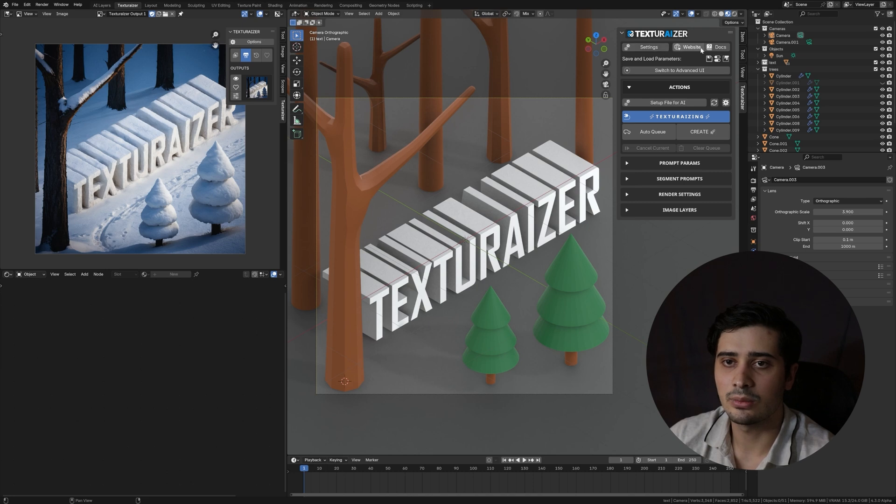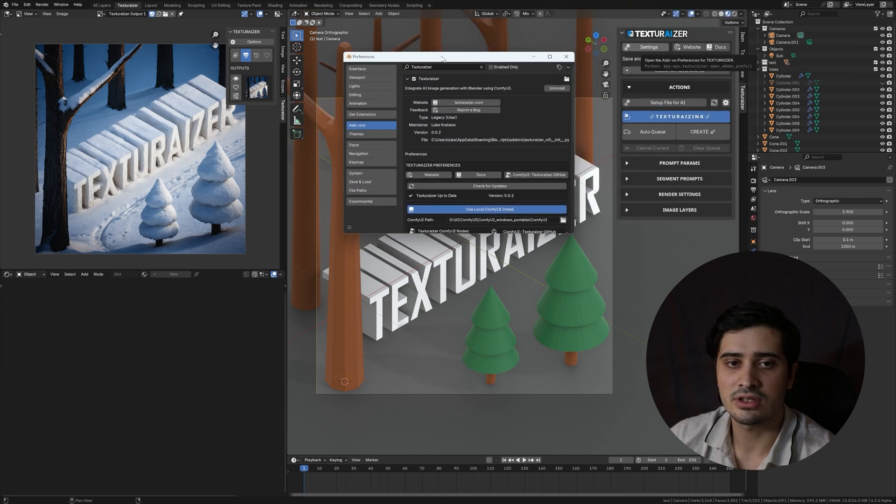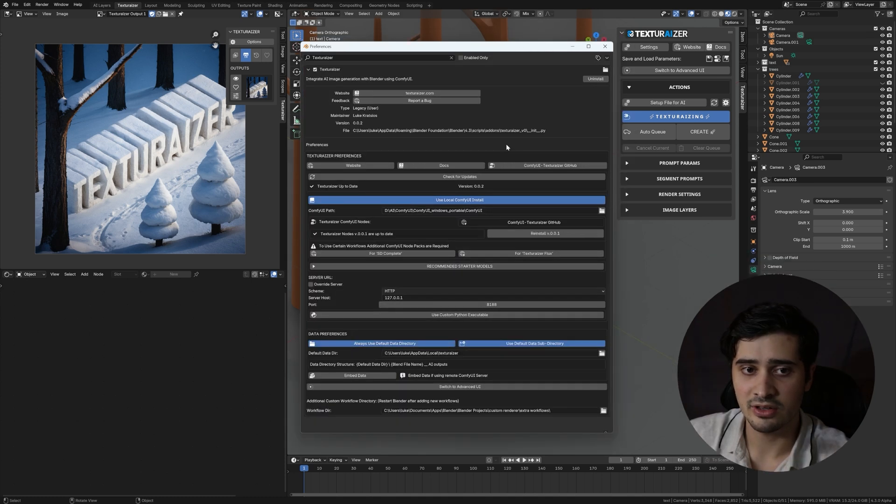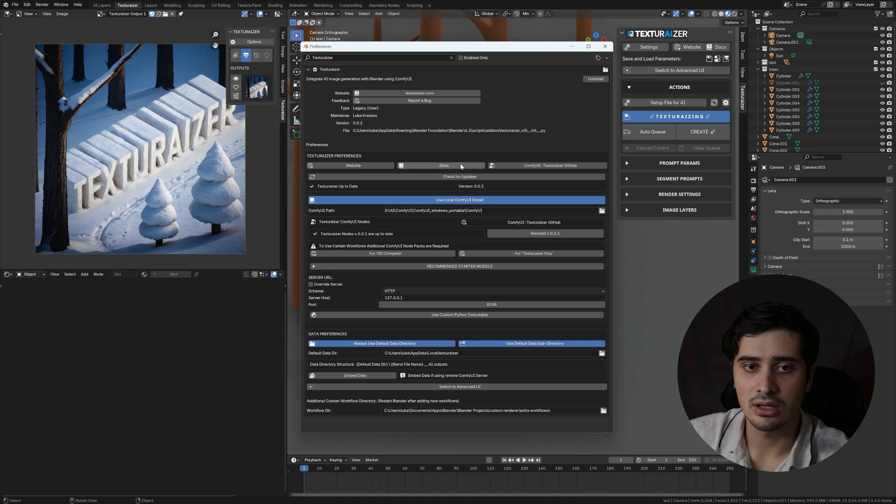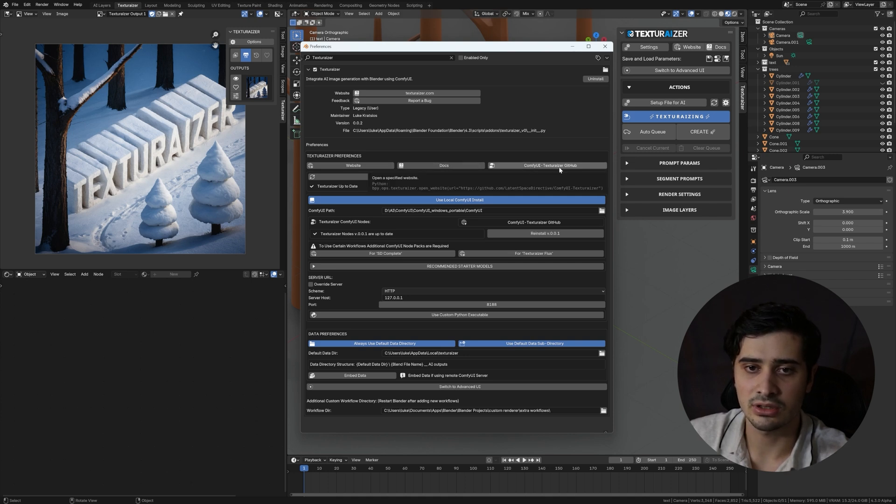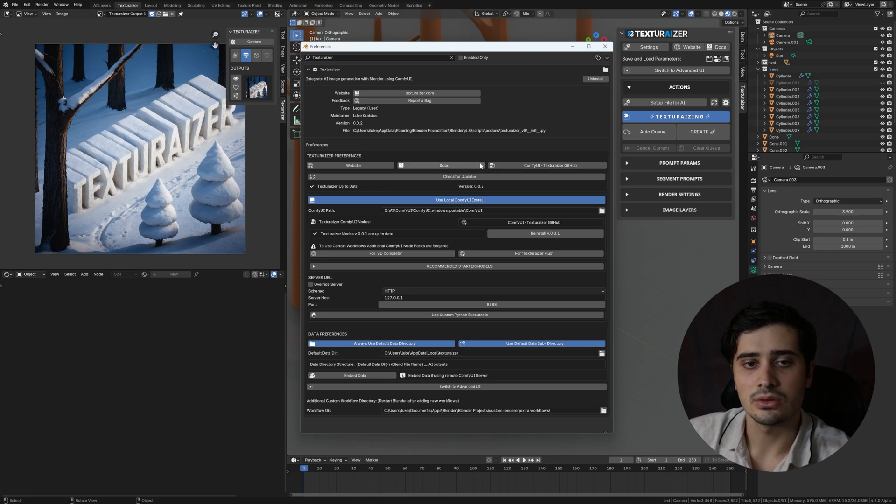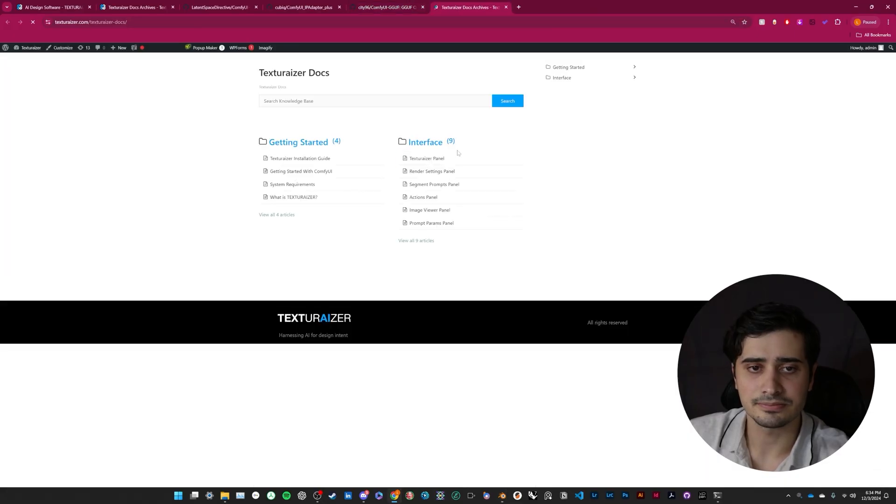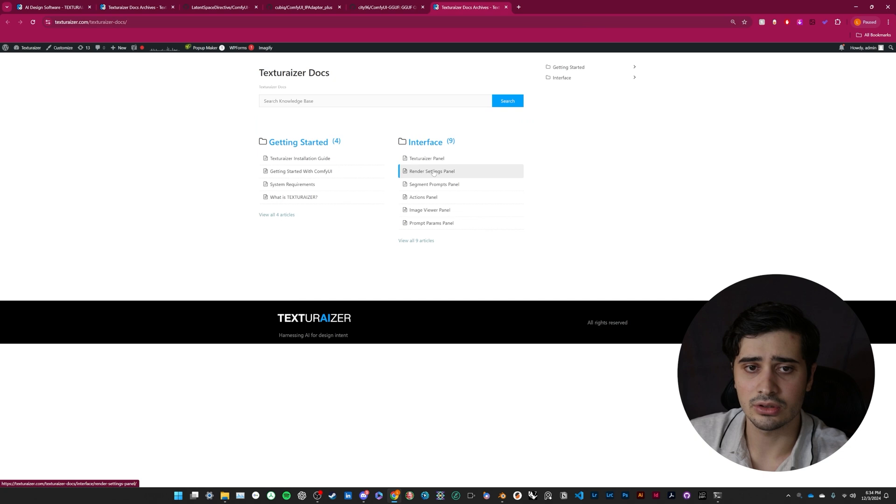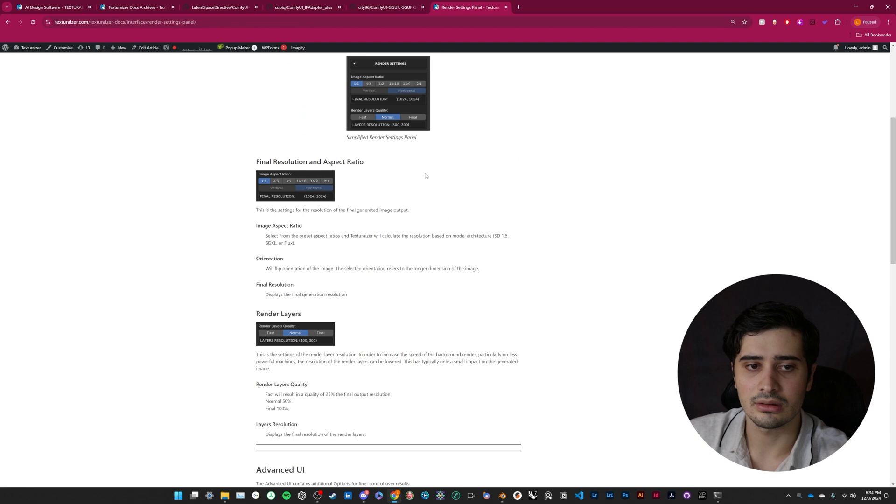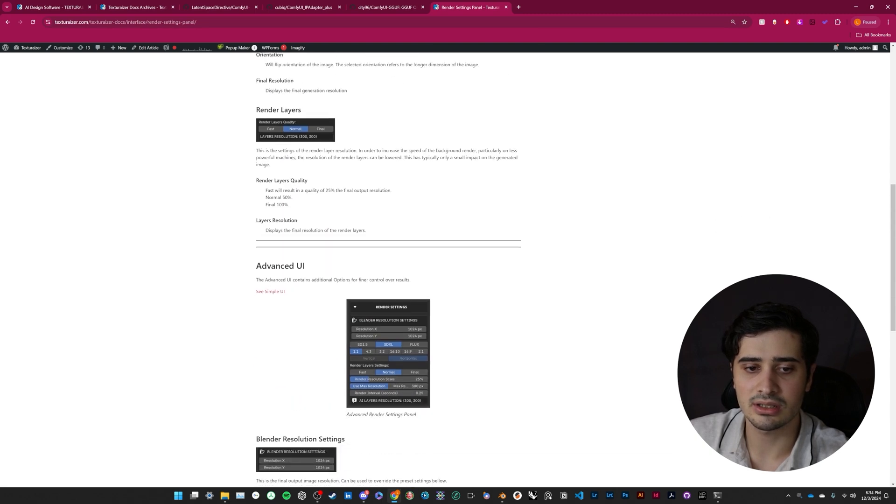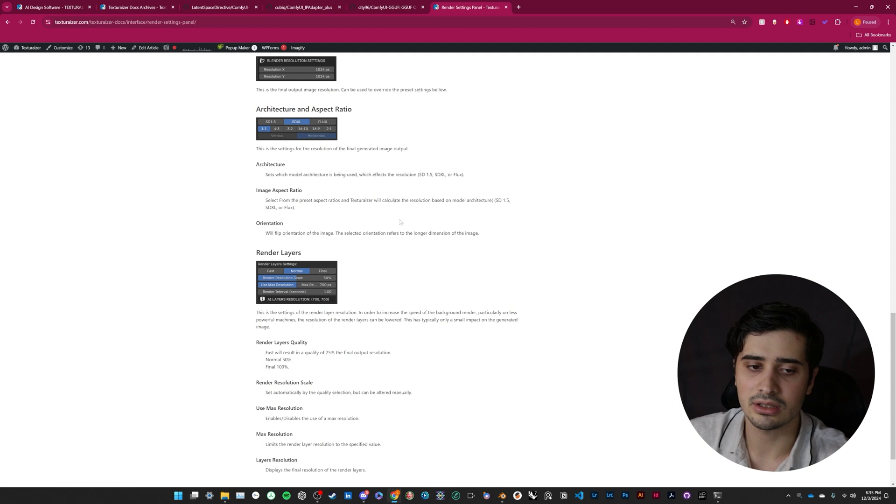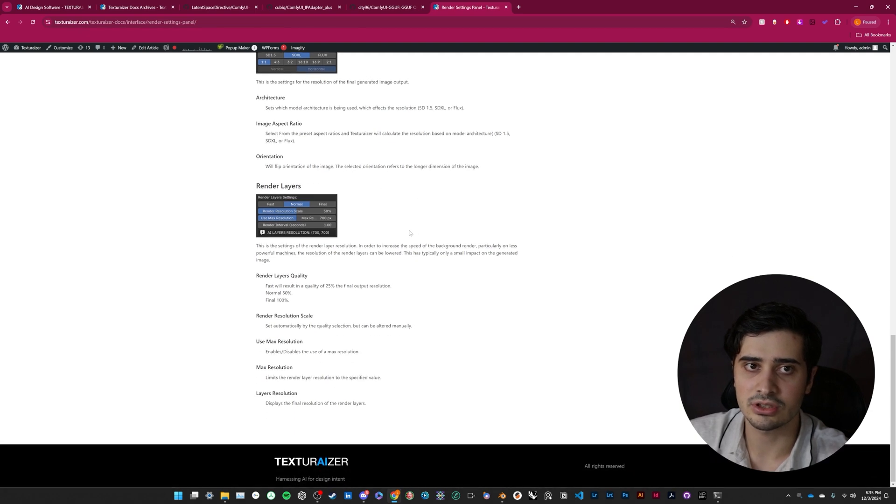If we navigate back to our 3D viewport panel and look along the top bar here, we have settings, website, and docs. So our settings is going to open up our user preferences for Texturizer, and let me expand that here. Along the top of the preferences, there's three links. The Texturizer site, our written documentation, and then the Comfy UI GitHub repository for the Texturizer nodes. So if you haven't checked out the documentation and you're having an issue or you're trying to figure out how to do something with the plugin, this is a really great place to start. If I click on one of these, this lays out in a lot of detail what every single button does in the panel. So either come back to this video or definitely check out the documentation.